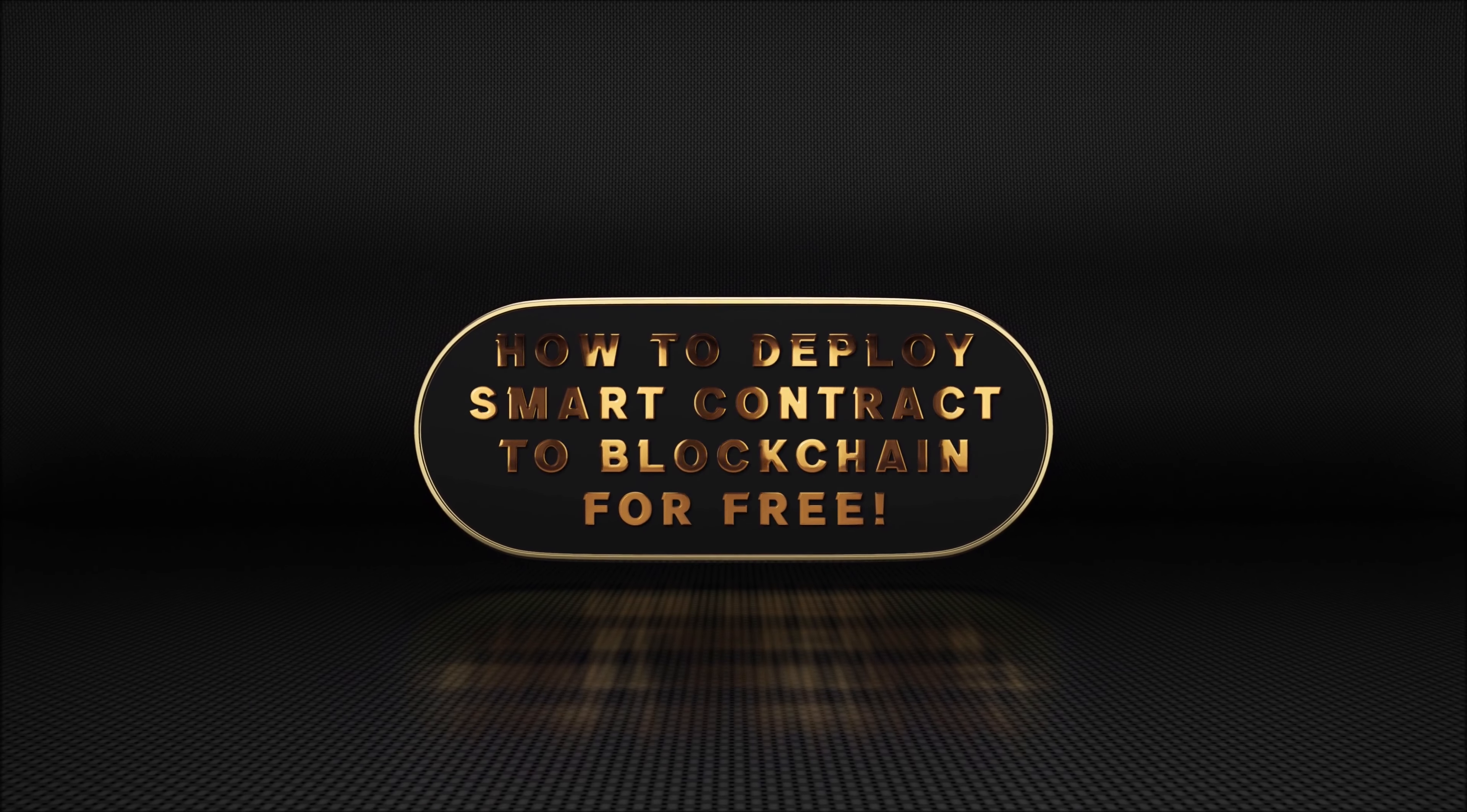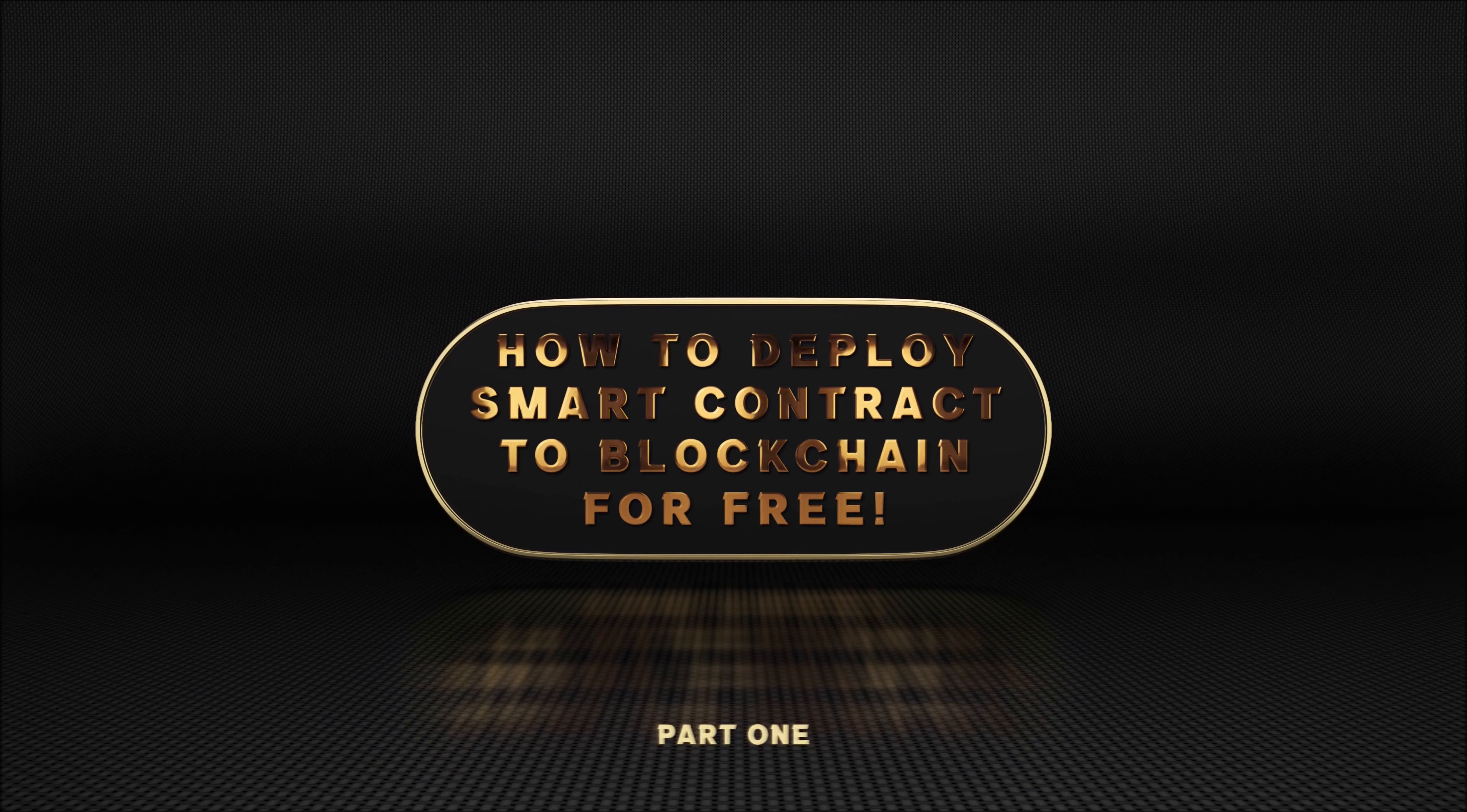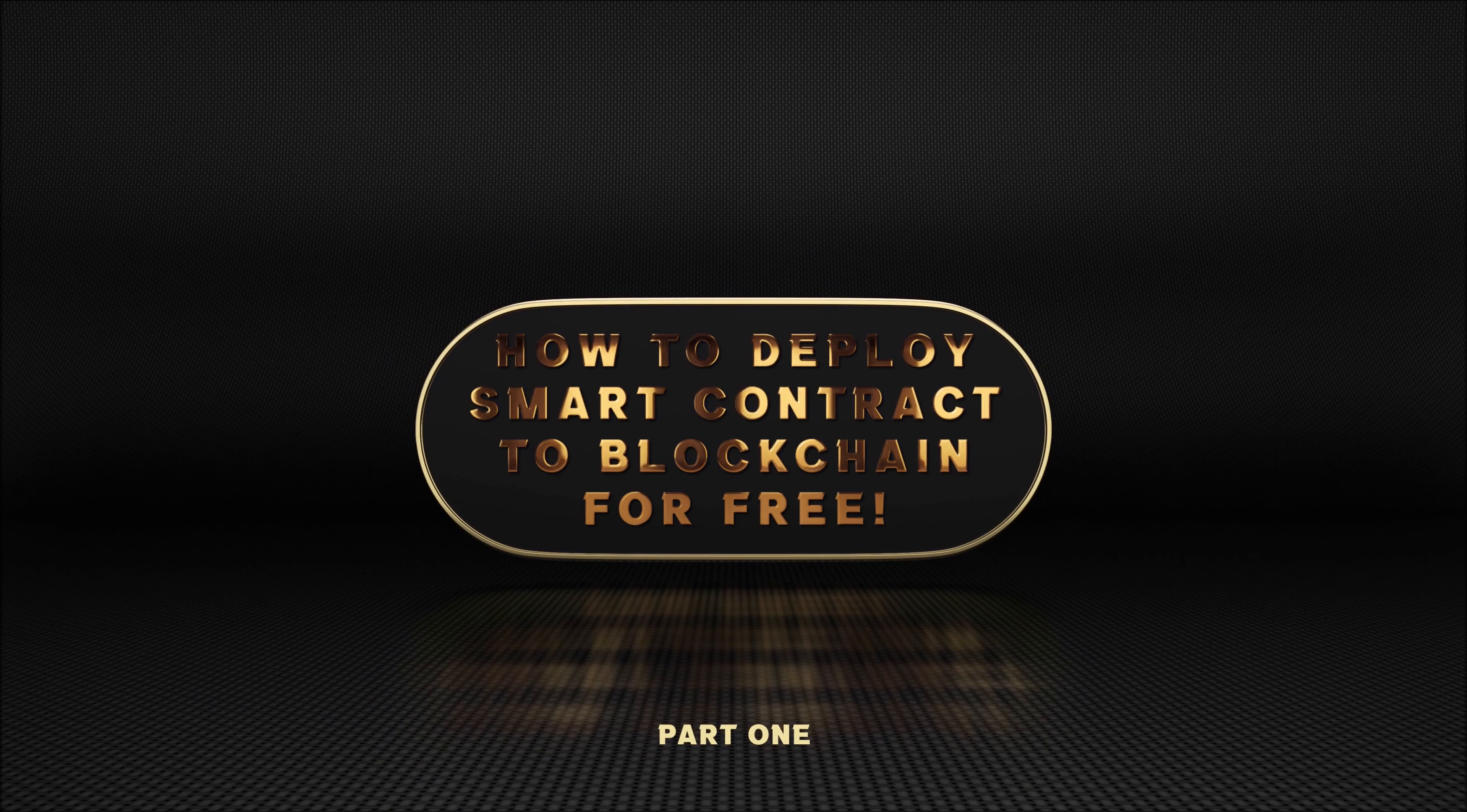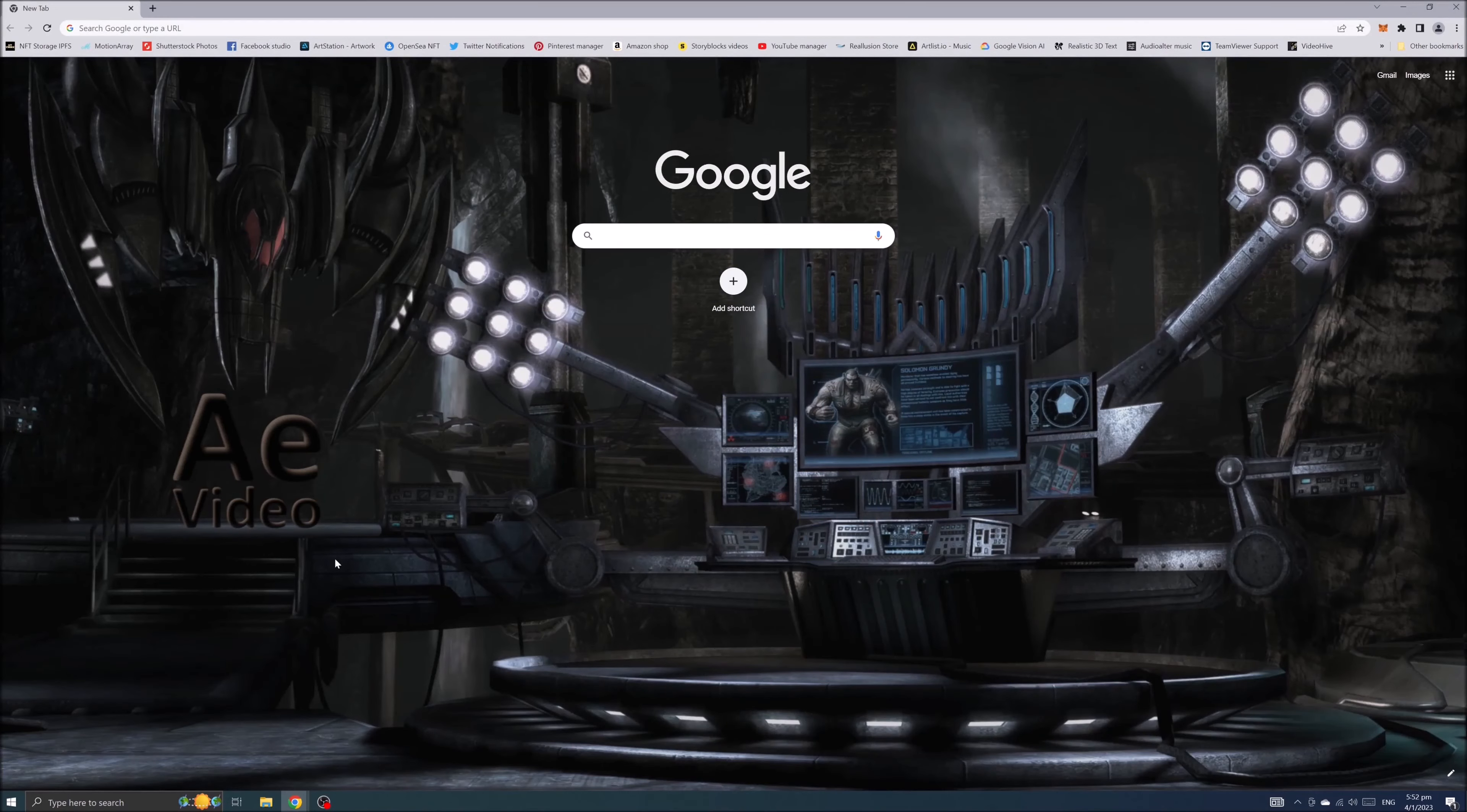How to deploy smart contract to blockchain for free. Type ambition.so in the google search box and hit enter.